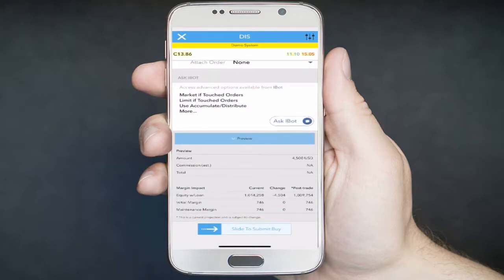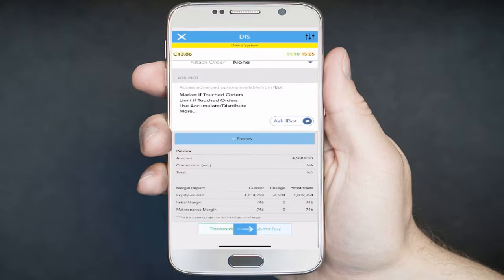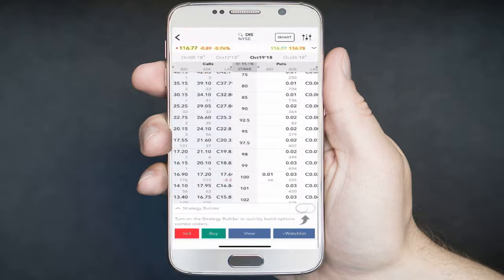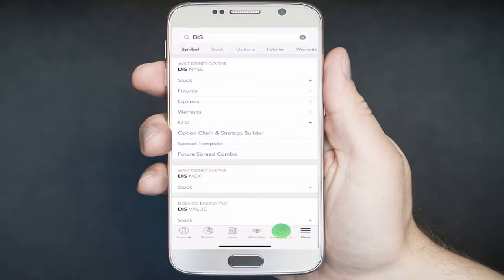You can preview your order by tapping the Preview button. You can then review your order, and if you have a margin account, you can see the impact the order will have as far as margin requirements go. When you are ready to submit your order, you can slide the Submit button. If you'd like to view your order, you can go to the Orders and Trades button in the menu tab.